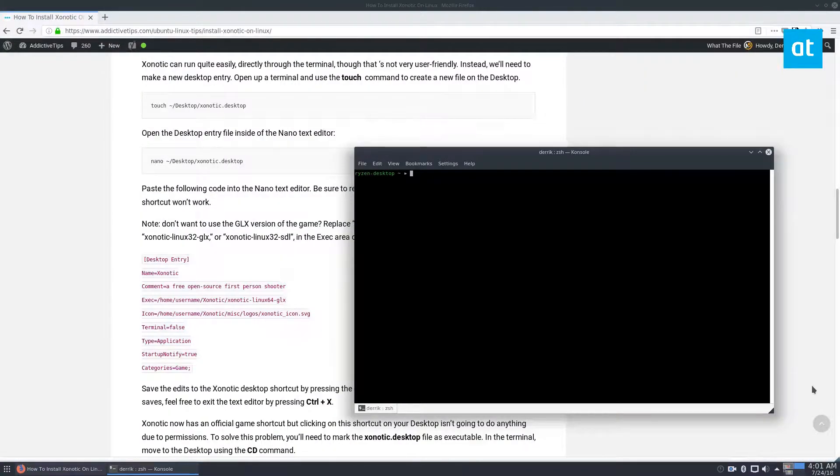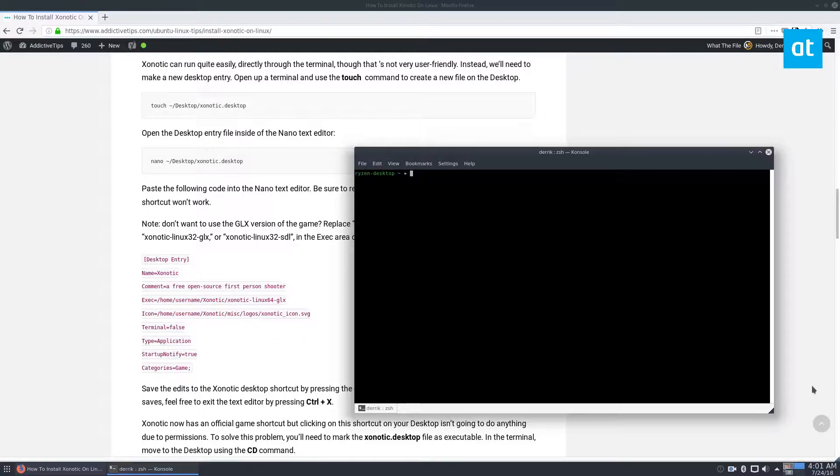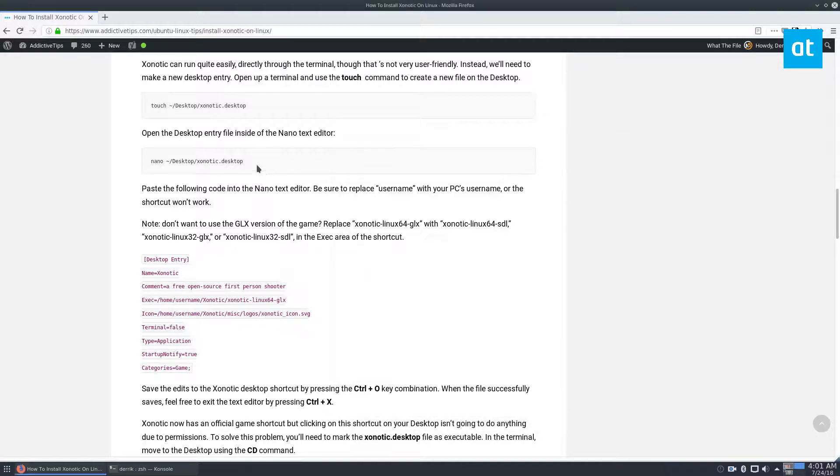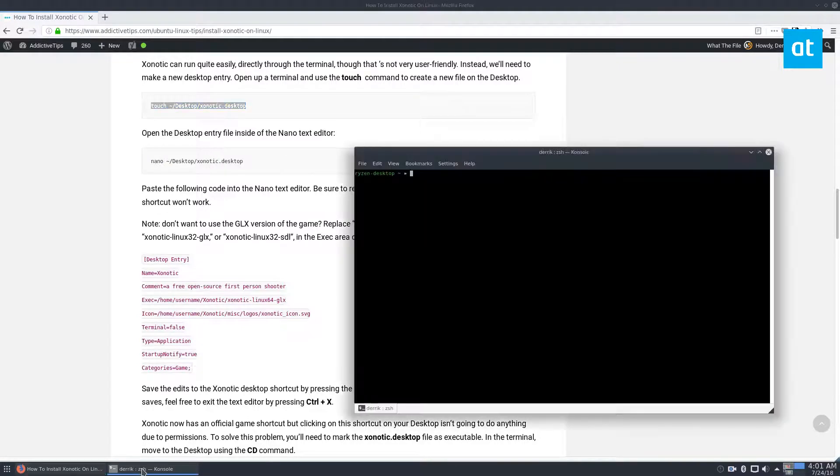Next, we can create the Zoonotic desktop file. So this part is important just because we need to be able to launch the game. And right here, we would do touch and then nano. So touch is just like the create file command.